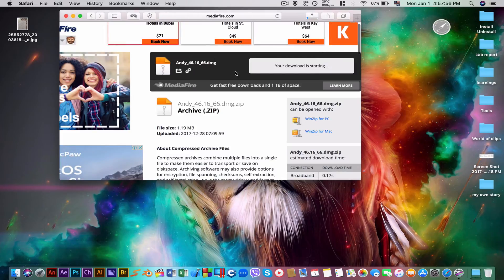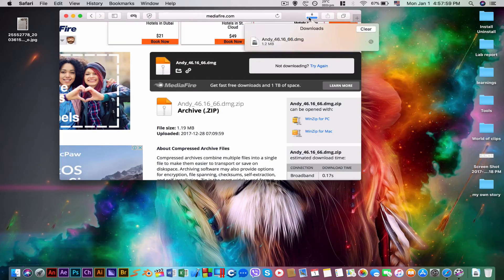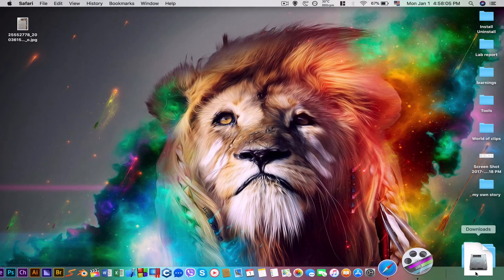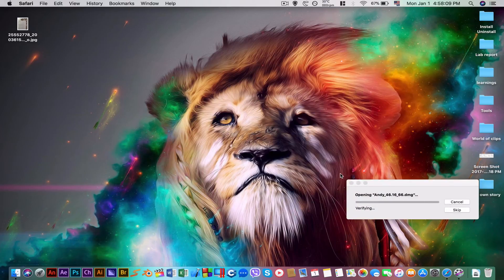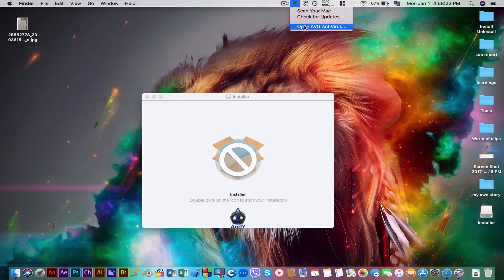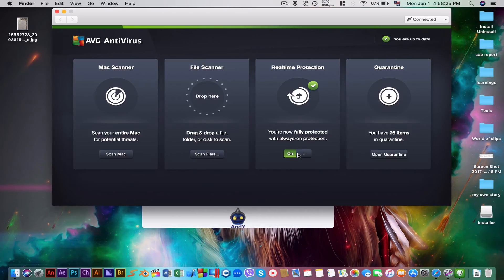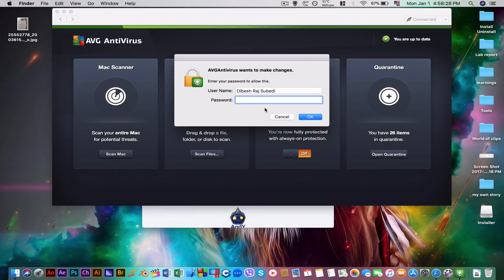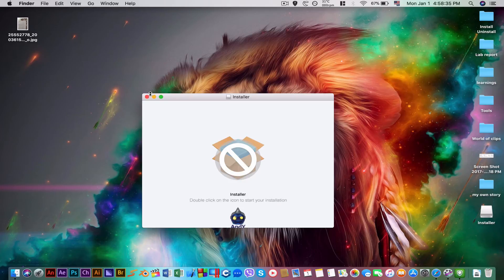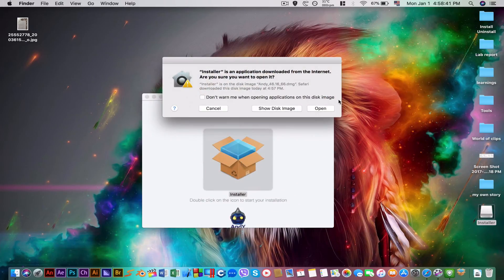After it downloads, all you need is a proper internet connection. Open the DMG file — it needs to verify. If you have antivirus, close it so you can install it properly. I need to disable my antivirus first because it's not allowing me to install. I've disabled it, so just reopen that and click Install.